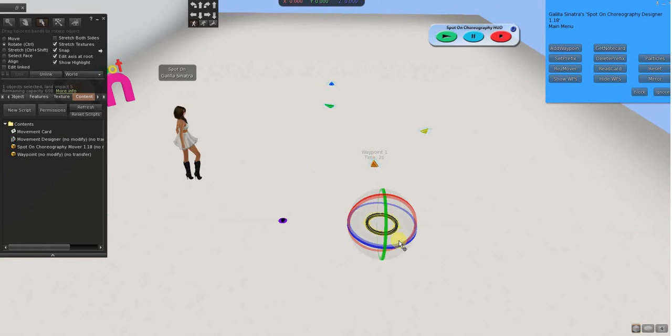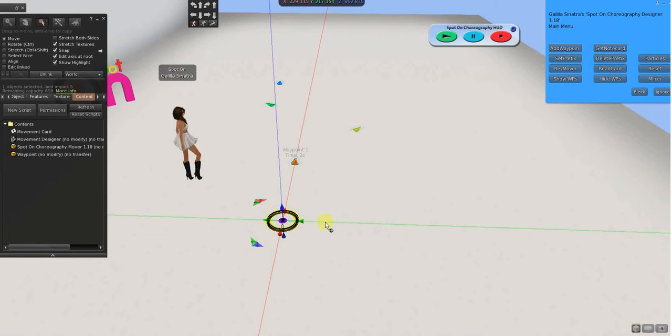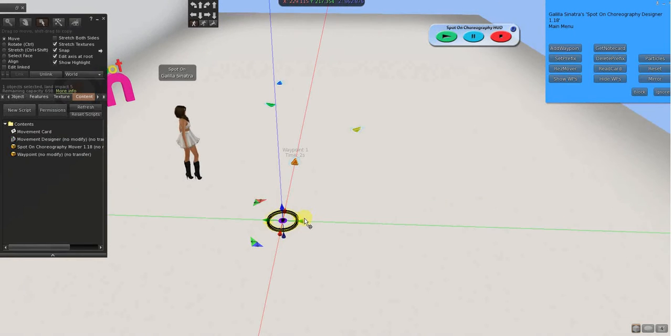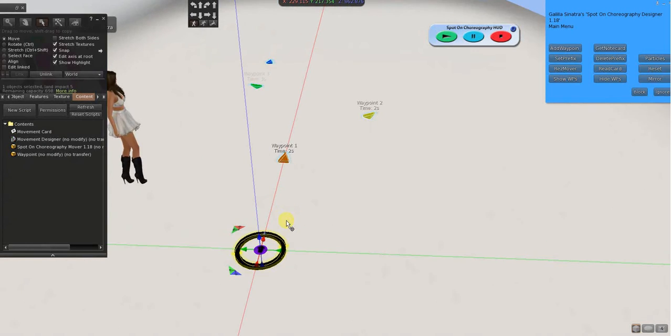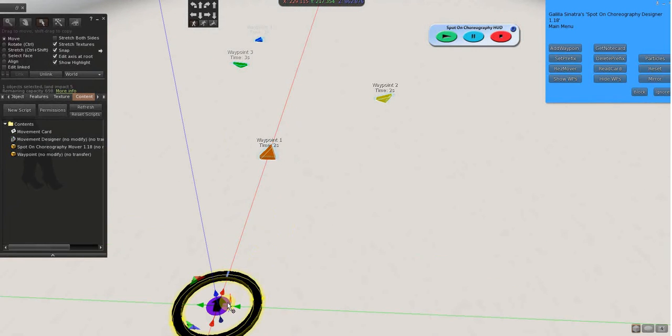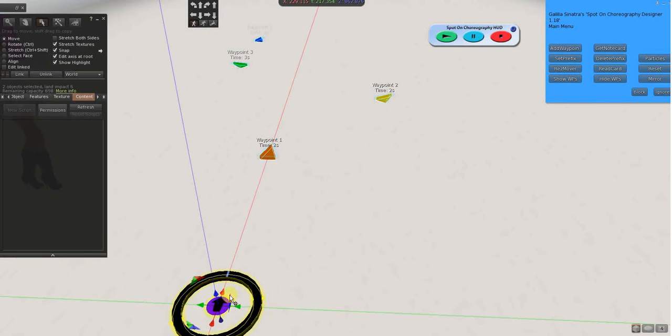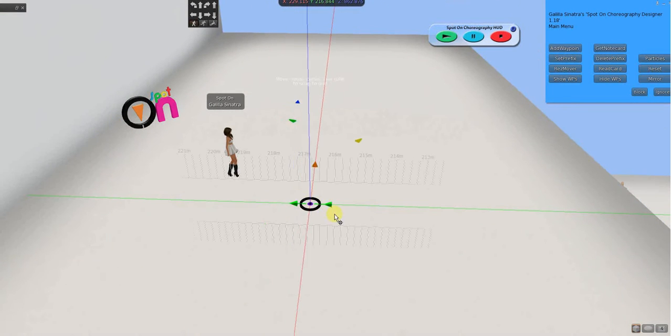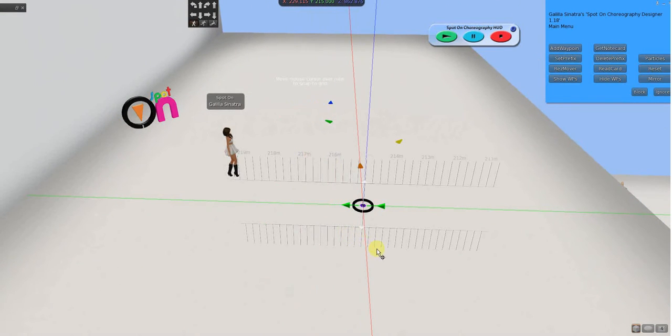Oops. Control Z to go back. Ooh. Control Z to go back. I also want to take my mover with me. So, and I drag this over there.